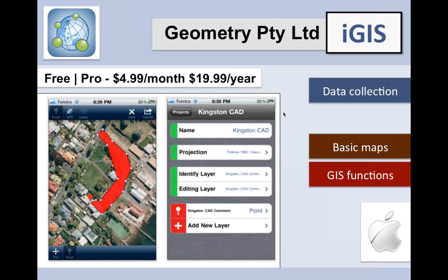You start to get into apps that are trying to be a full GIS for the phone, as opposed to just a data collector that does a little GIS. These tend to be more expensive. One called iGIS seemed to be one of the first full-blown GIS products for iOS devices. They now have a pro version that costs either $5 a month or $20 a year. It doesn't synchronize with servers, but it does allow on-device data collection, basic maps, GIS functionality, and it imports and exports data. For GIS on the device, having a tablet would be a bit more useful than a phone given the screen real estate.